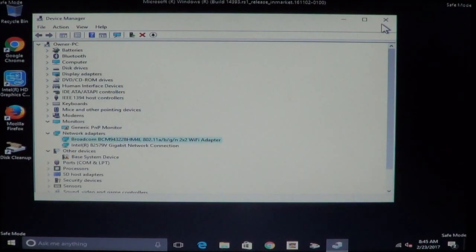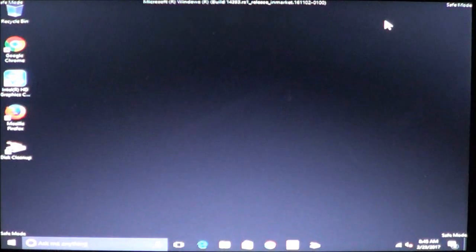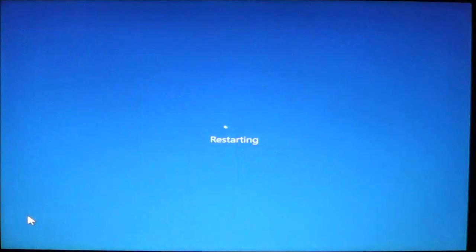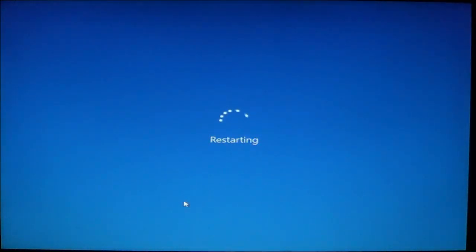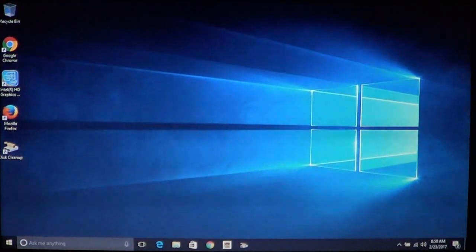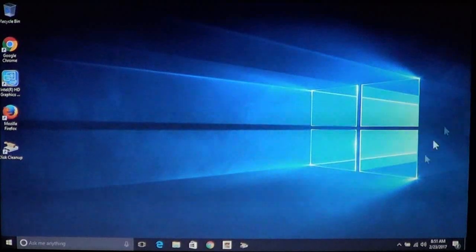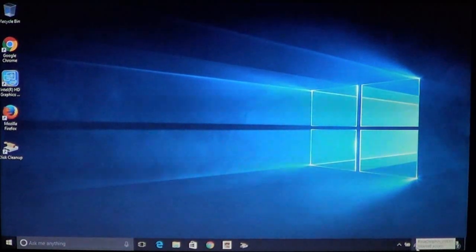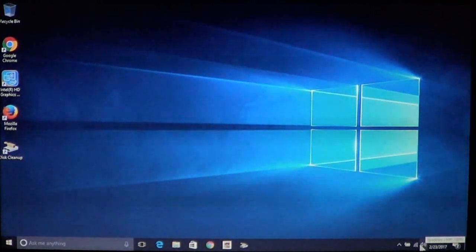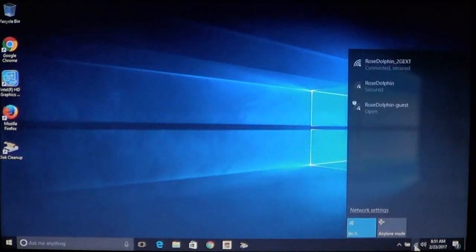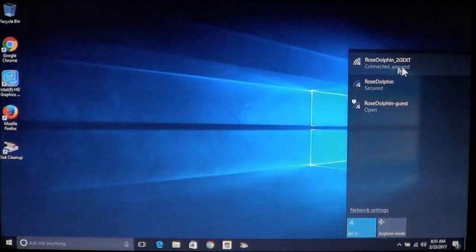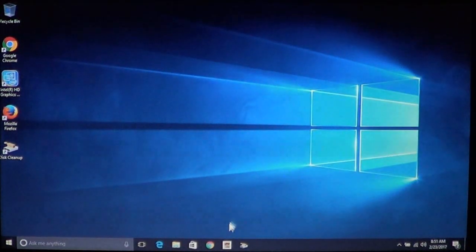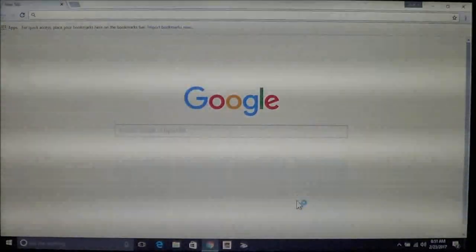Once you confirm the status of the network adapter, now you can go ahead and restart your computer. This will put it back into normal mode. Once your computer restarts, you're going to see that your icon down here in the lower right has changed. It no longer has a yellow triangle. It also has internet access. When you click on it, it should say connected and secured. Now you can have internet access.